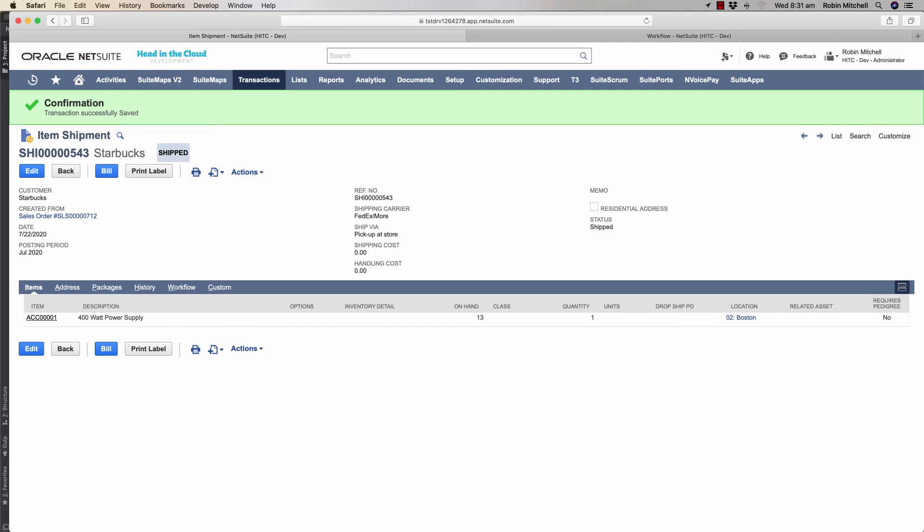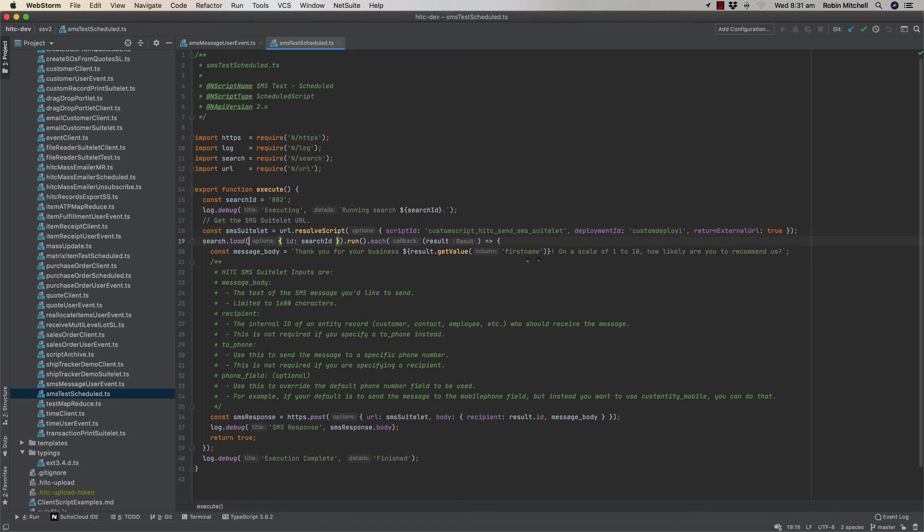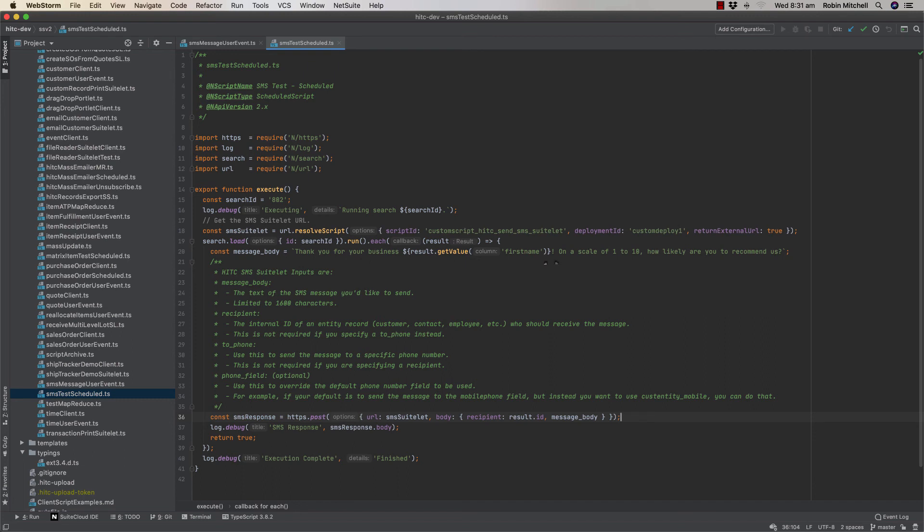To demonstrate this, I've created this very simple scheduled script here. On line 18, we're looking up the URL for our SMS suitelet. On line 19, we're running our saved search. For each result, we're sending them this message that says thank you, including their first name, and asks on a scale of 1 to 10 how likely they are to recommend us.